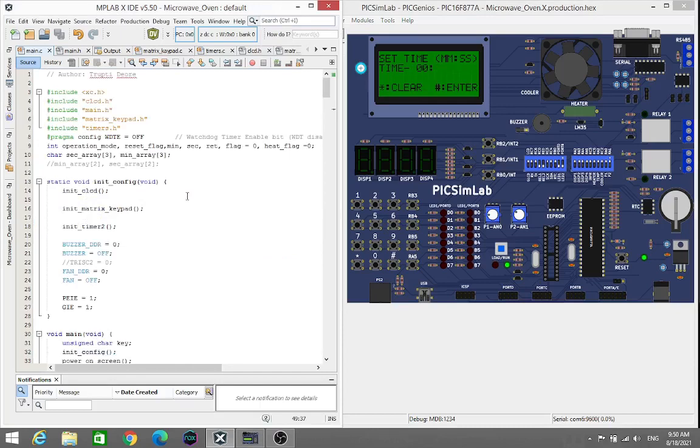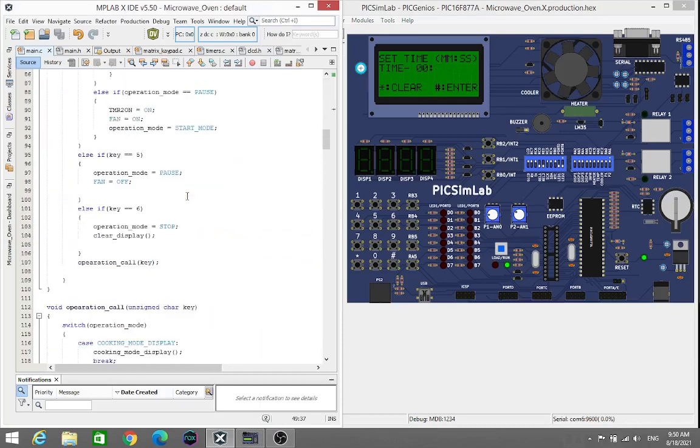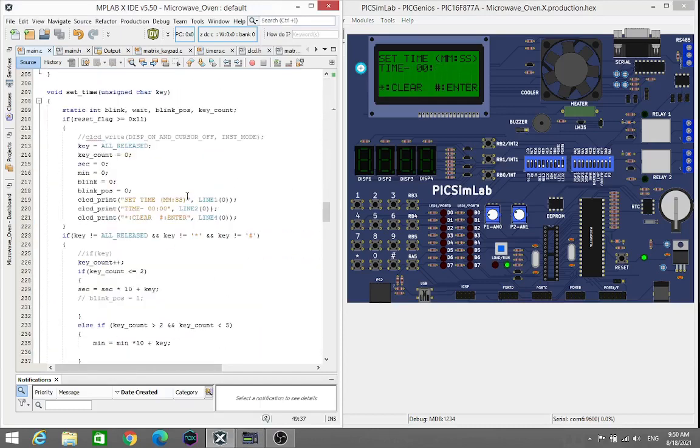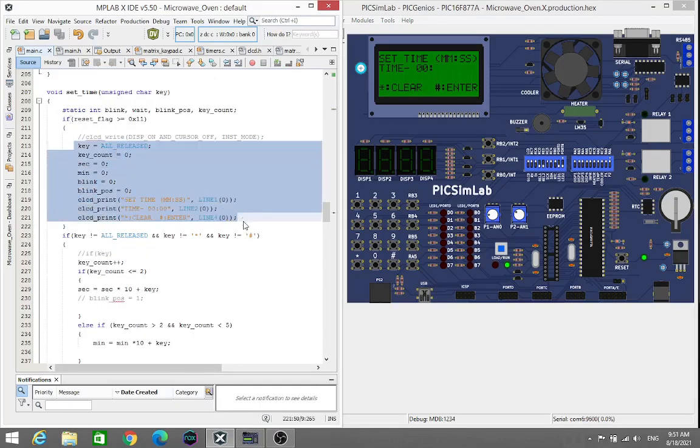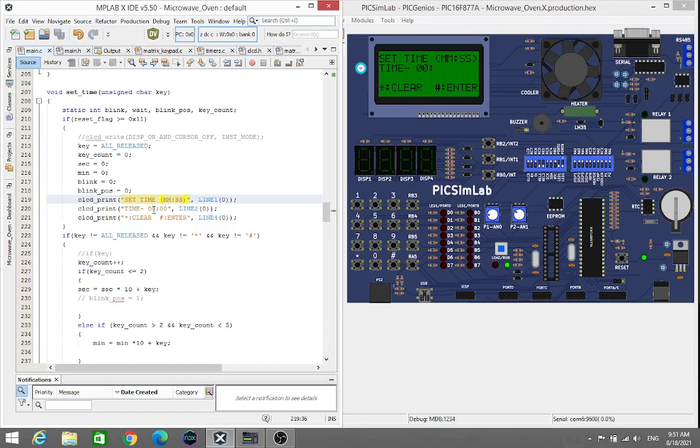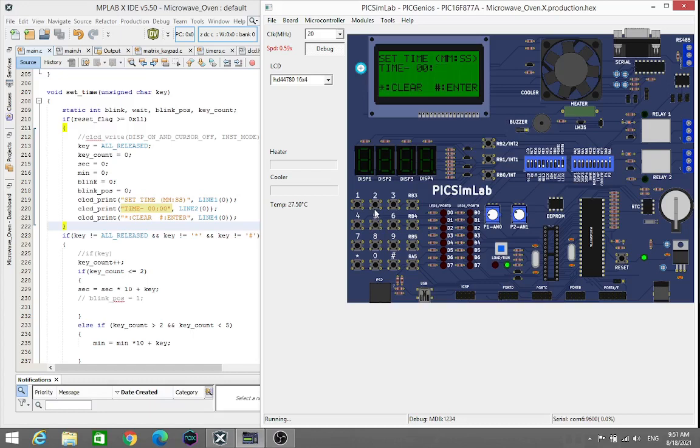Then next one is the timer mode. It will jump here and our program will jump here. We will see the set time, that means the minutes and seconds. I have set 55 seconds and 2 minutes 55 seconds. For demonstration this is very long time, so I just clear it.